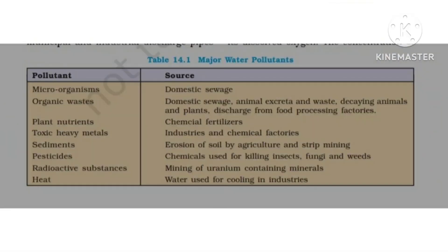If we talk about microorganisms, we can see them from domestic sewage. Now there is organic waste — a lot of domestic sewage. Sources include animal excretion, human excretion, plant waste, and food processing.